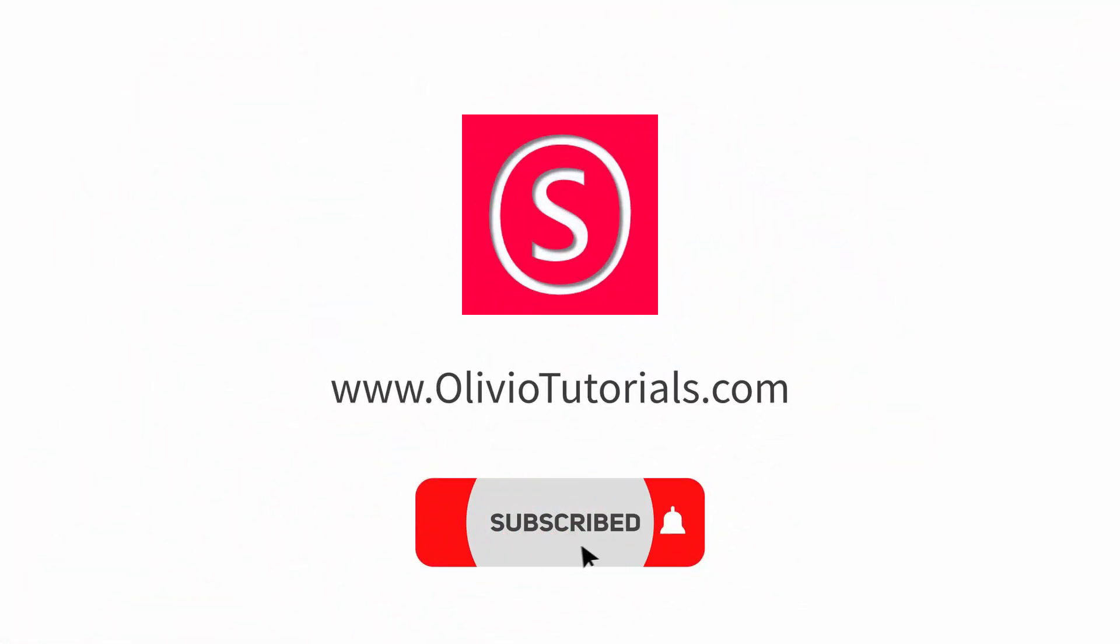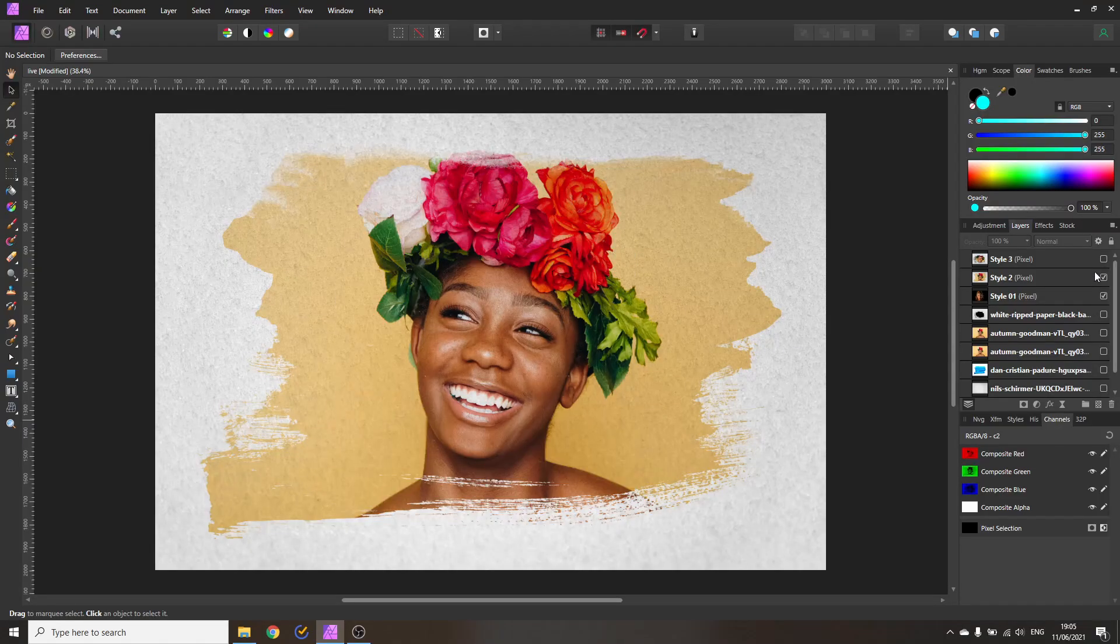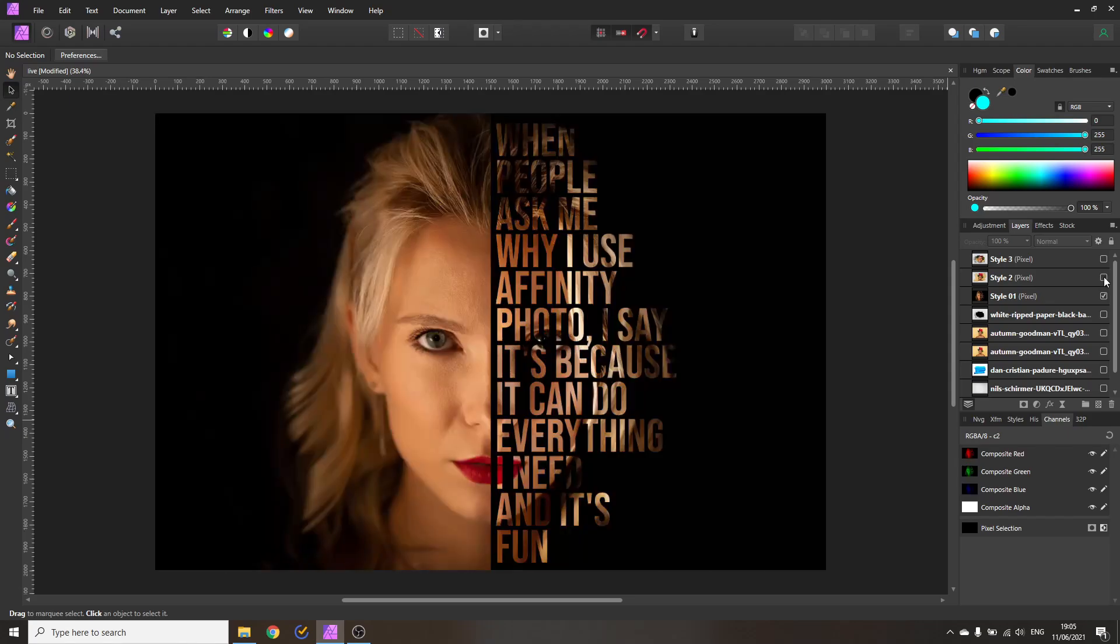Hello my friends, how are you doing? My name is Olivio and today I want to show you three beautiful portrait effects that are very easy to do. Let's get started.